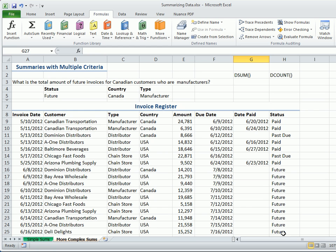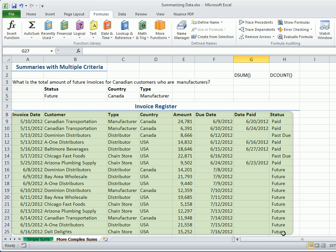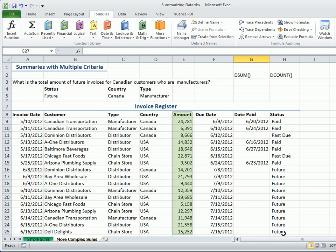The DSUM function is part of the database functions group, and it requires three arguments: Database, field, and criteria. In this example, we have the database, which contains the field we're going to SUM, and criteria listed above the database.